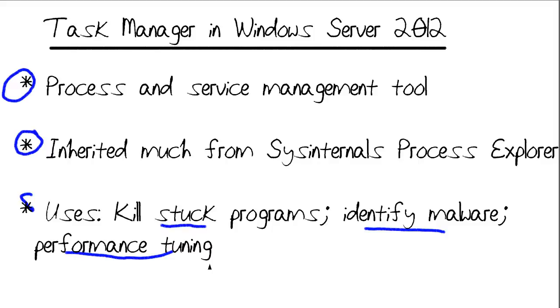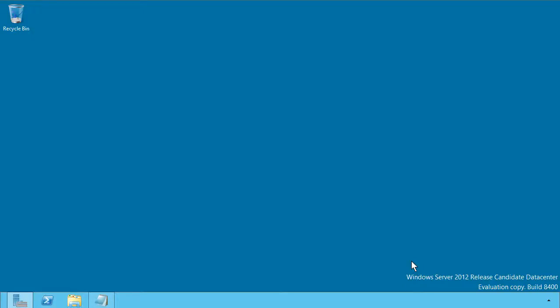Let's hop into the demo and I'll show you how the new Task Manager works in Windows Server 2012. We can open up Task Manager in a number of ways. Fortunately, all of the ways that we're used to using in previous versions of Windows still exist here in Windows Server 2012.